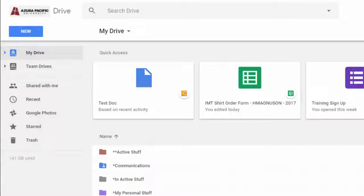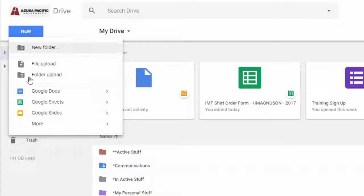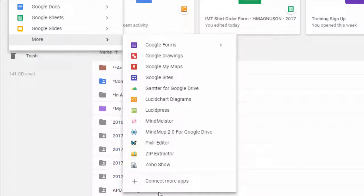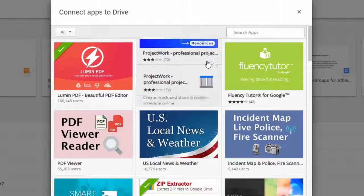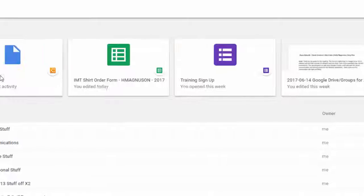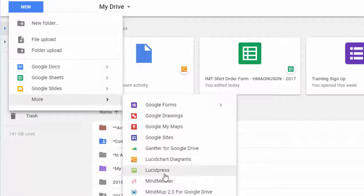Welcome to this quick demo on how to access Lucid Press. To access Lucid Press, whether you're APU or anyone, you can go to your Google Drive, come to the New button, down to More. You will see I already have Lucid Press connected here. But if you don't see Lucid Press, come down to where it says Connect More Apps and just type in Lucid Press. If you don't have it already installed, you're going to see a blue Connect button. Connect it, and then you'll be able to go to New, More, Lucid Press.